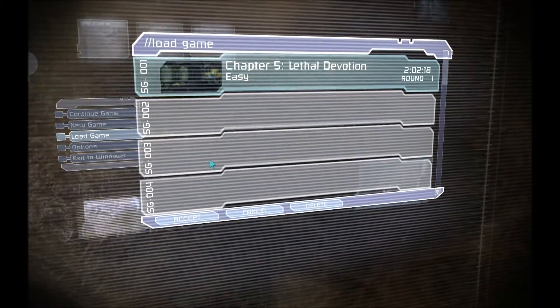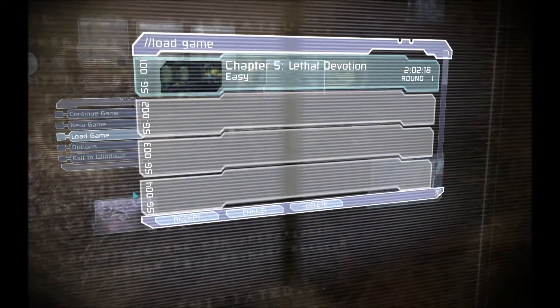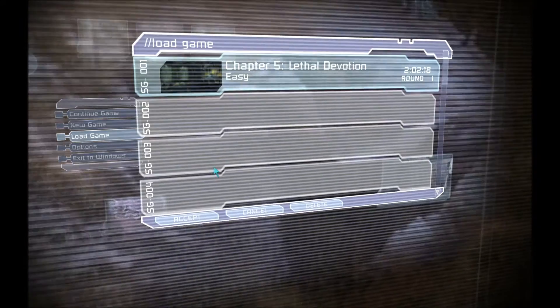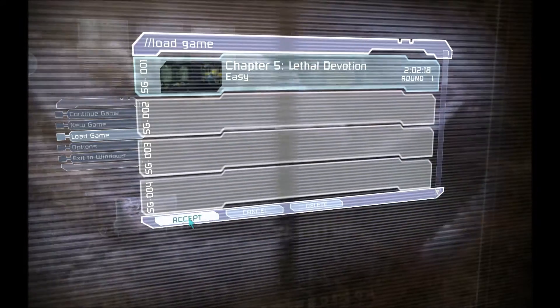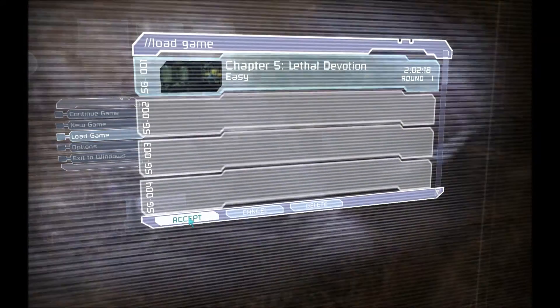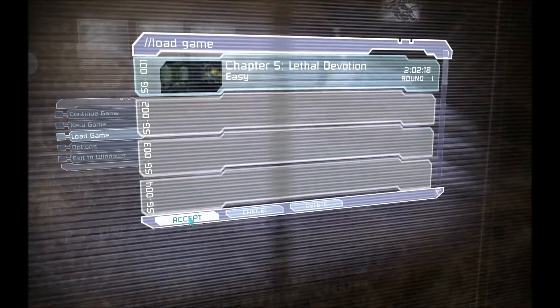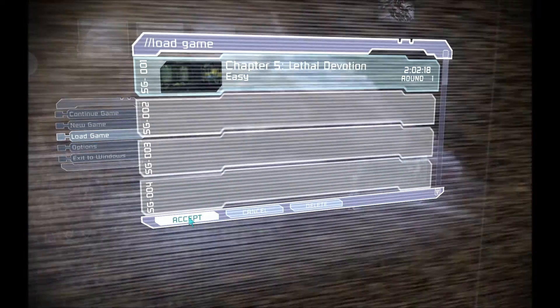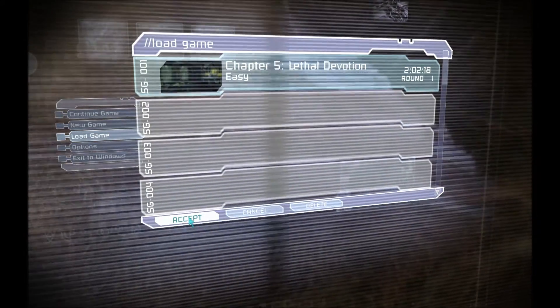Hey guys, this is the save or continue bug in Dead Space 1 on PC. I'm going to show it to you and then show you how to fix it.